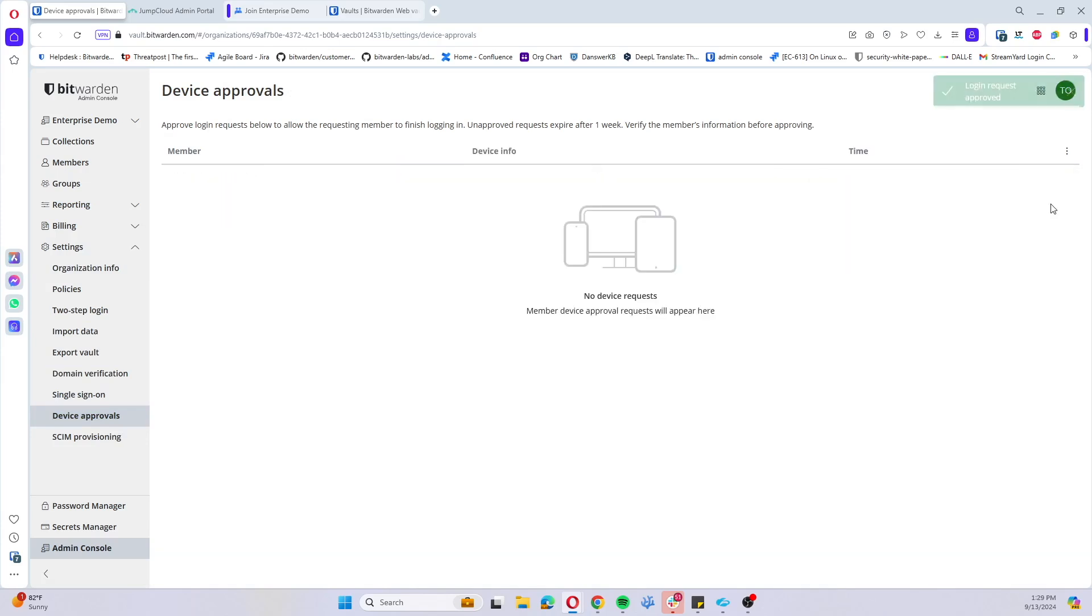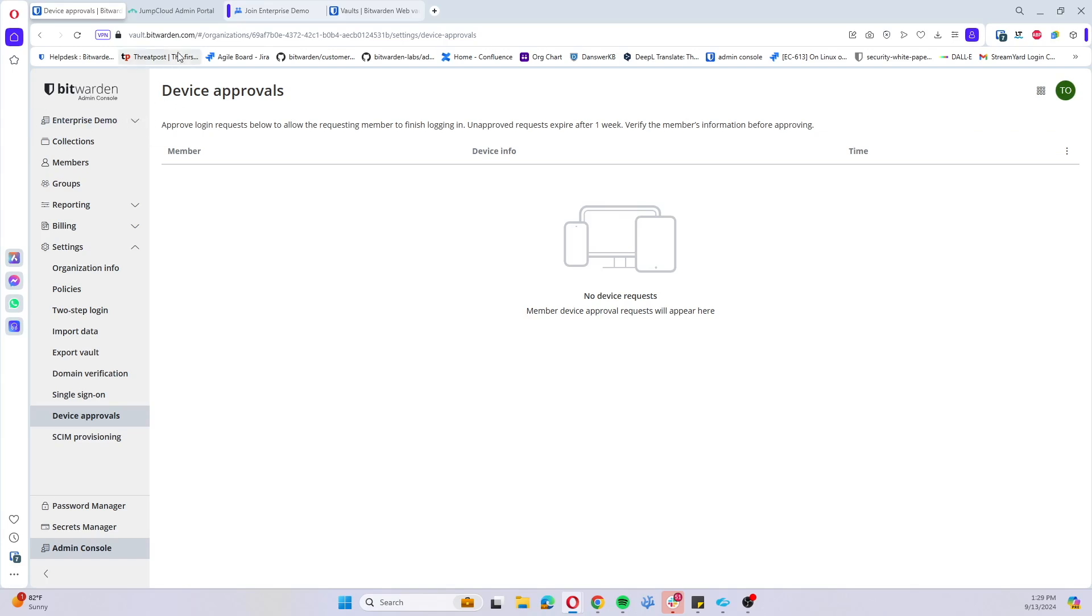If I click request approval, we'll notice coming back into our admin console going to device approvals that Nancy Drew user is pending in approval. So I can go ahead and approve that request and now that Nancy Drew user could use that device in addition to their already approved device which would have been the web vault inside of the Opera browser.